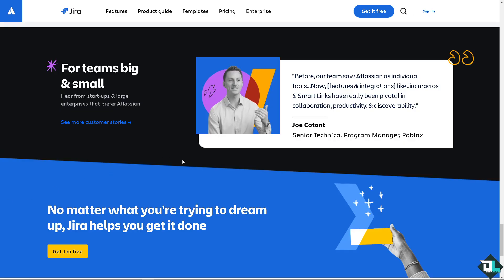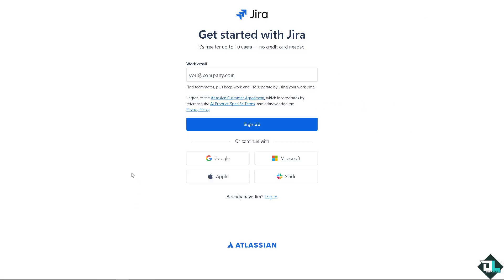Now the first thing that you need to do is to log in using your credentials. If this is your first time in Jira, I need you to click the sign up option. And from here,